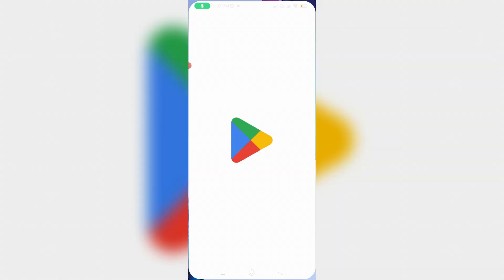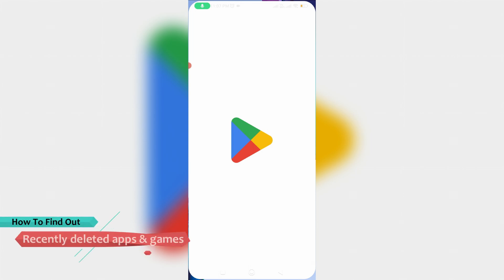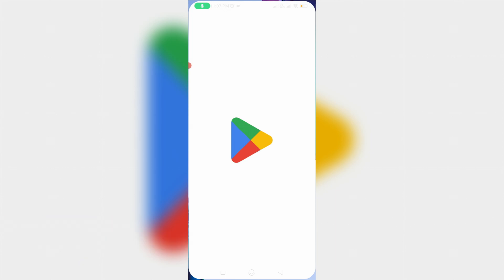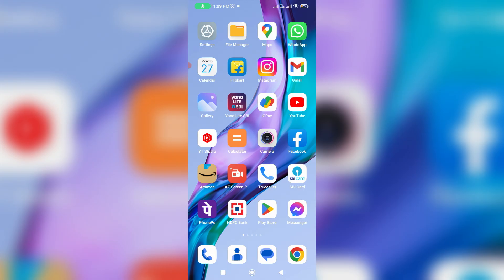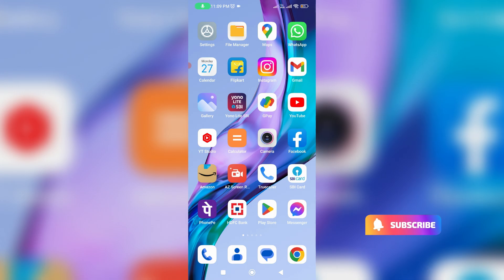Hello guys and welcome back to my YouTube channel Techons. Today I will show you how to find out recently deleted apps and games in your Google Play Store, and also show the steps to delete your previously installed apps history. I'm demonstrating this using my Xiaomi Mi 11i Android mobile, but this trick works for almost all Android mobile devices.